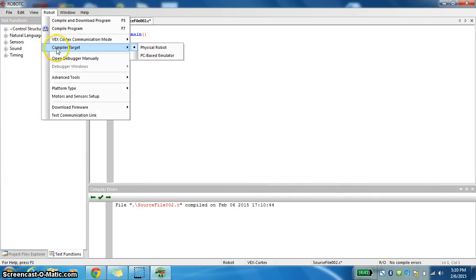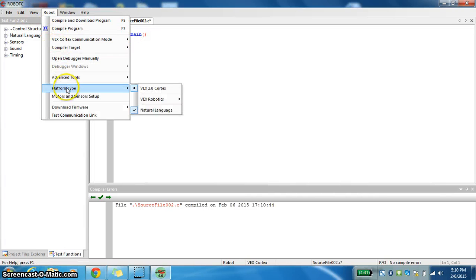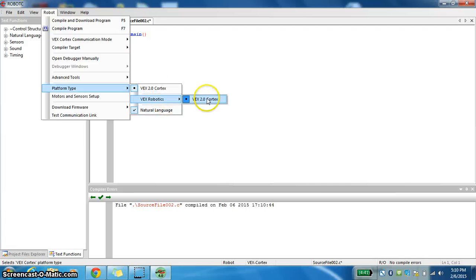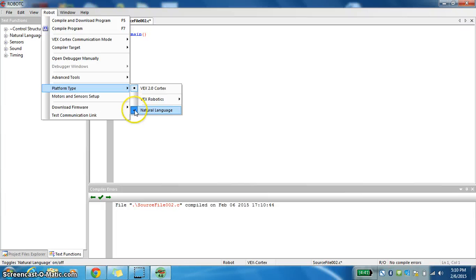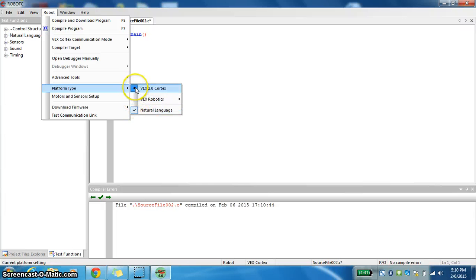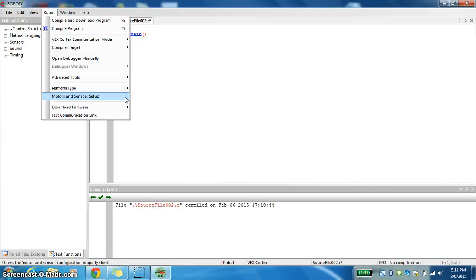I'm going to set up my robot. So I'm going to go to Robot, Platform Type. I'm going to make sure both of these are on: the VEX 2.0 Cortex and Natural Language selected. I know both are on because of the checkmark right there.